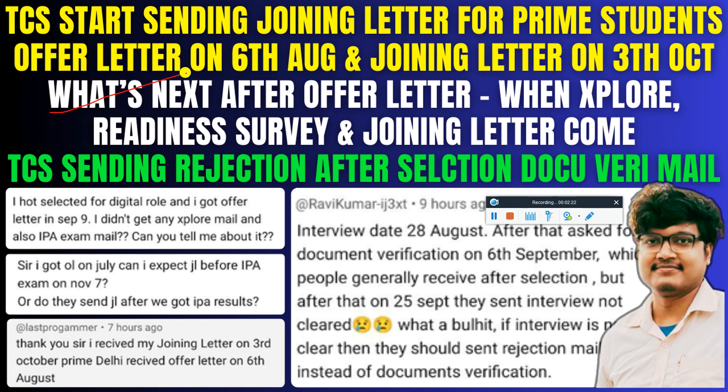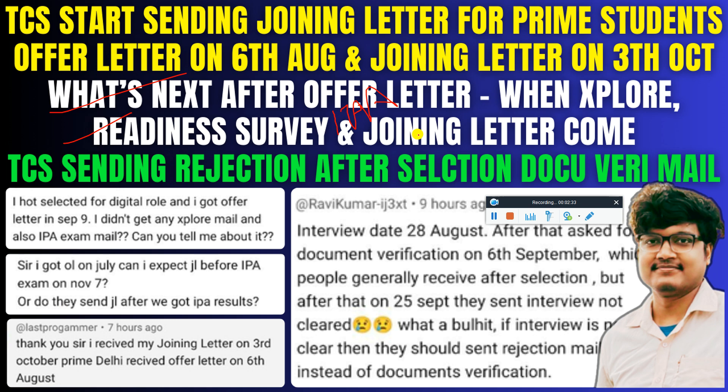What's next after offer letter? You will receive Xplore program within 10 days. If you're not receiving, just try to mail to the Xplore team. And after that you are supposed to get readiness survey mail and after that your IPA exam. Then after you'll be getting your joining letter. After clearing IPA exam you are supposed to receive your joining letter and joining mail after receiving offer letter.